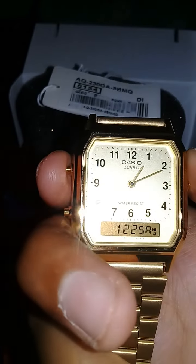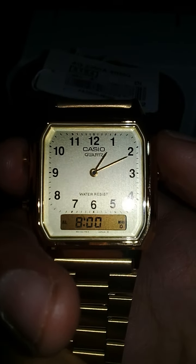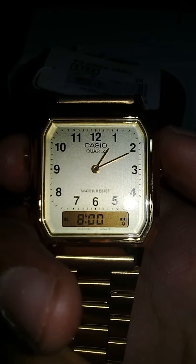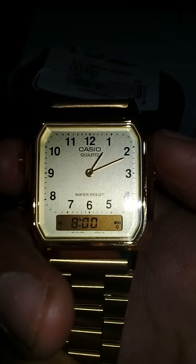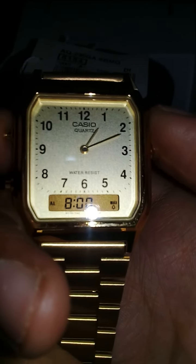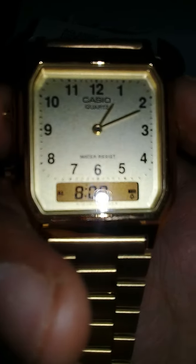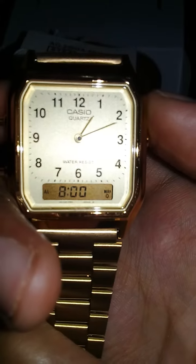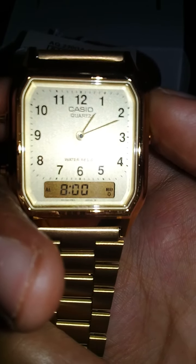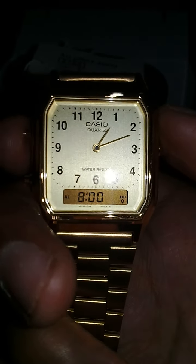If we click it again, ito naman yung alarm mode (this is the alarm mode). Isiset mo yung alarm mo, tapos tutunog siya sa oras na ililagay mo dito (you set your alarm and it will ring at the time you put here). So, for example, 8 a.m. — tutunog siya ng 8 a.m. araw-araw (it will ring at 8 a.m. every day). And if the time here is p.m., may nakalagay dyan na p.m. (it will show p.m.), so huwag kayong mag-alala (don't worry).